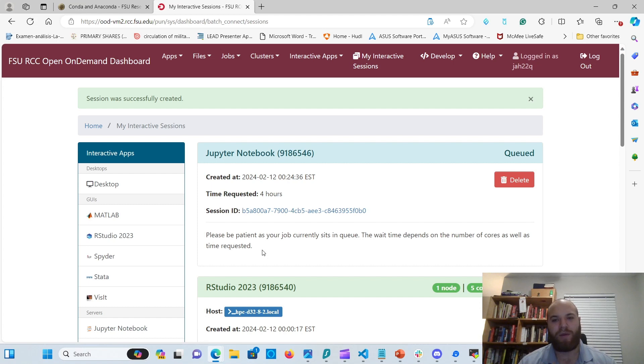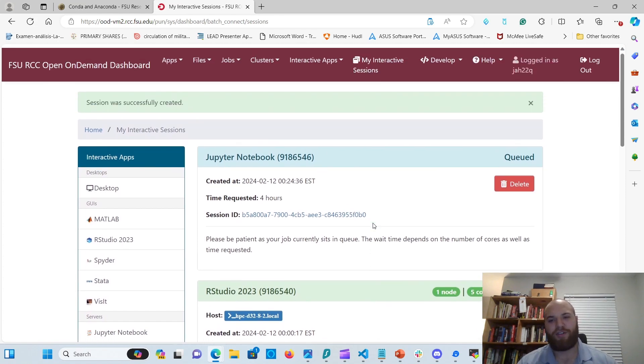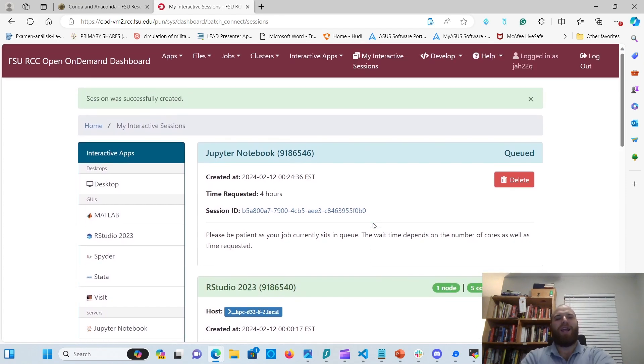So I'm going to have an enqueue my own Jupyter Notebook there. And we're going to wait a minute while it starts running. I'm going to try to... I had an RStudio one running there.